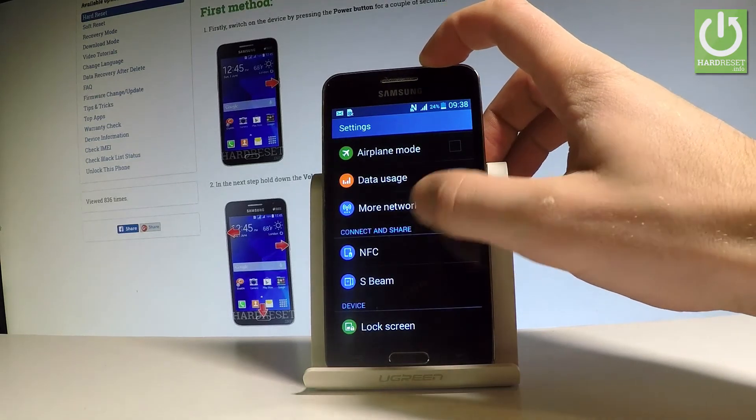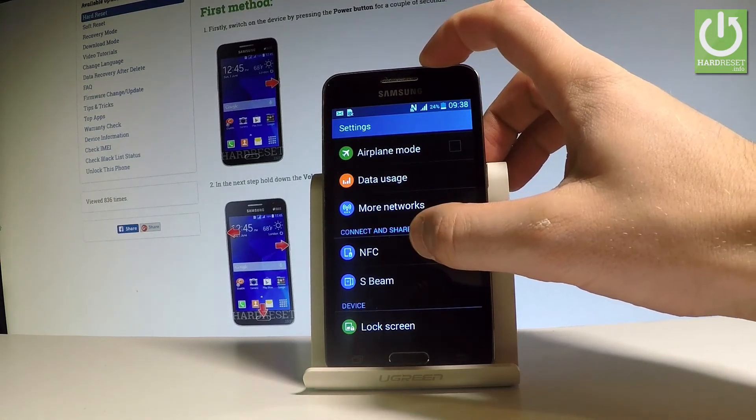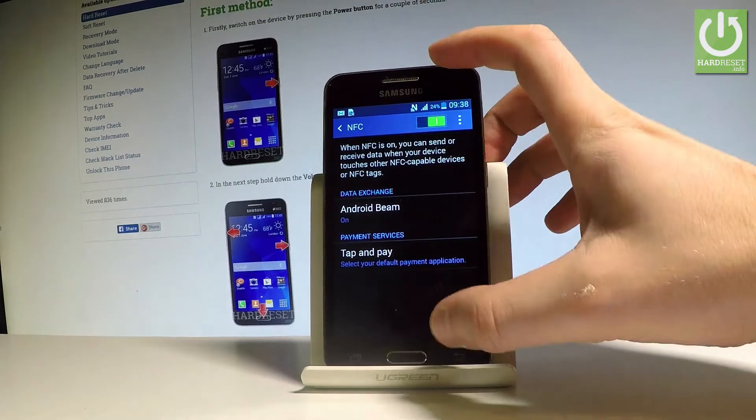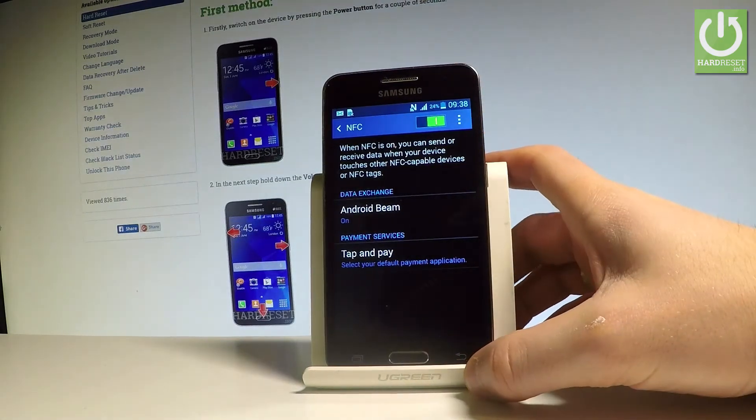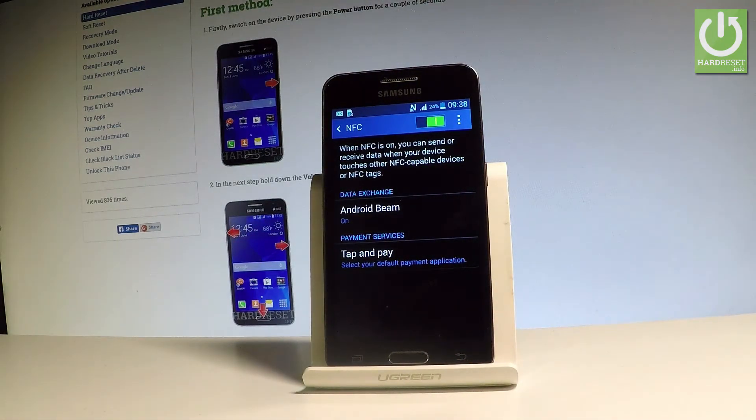Under Connect and Share, you should find NFC. Here you can read and enable some features connected to Android Beam and tap and pay services.